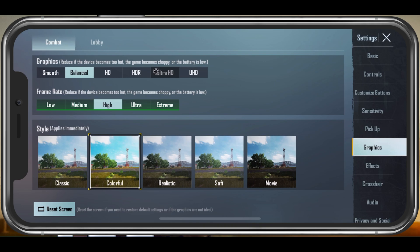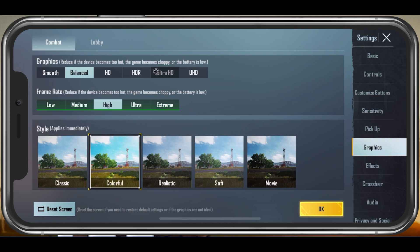The overall graphic setting should be set to Smooth or Balanced. Balanced will allow the game to change your graphic setting according to your device's available resources, which is what I use on an iPhone 11 Pro Max. Below, change the frame rate option to High. Ultra and Extreme are not necessary, especially on low refresh rate devices.